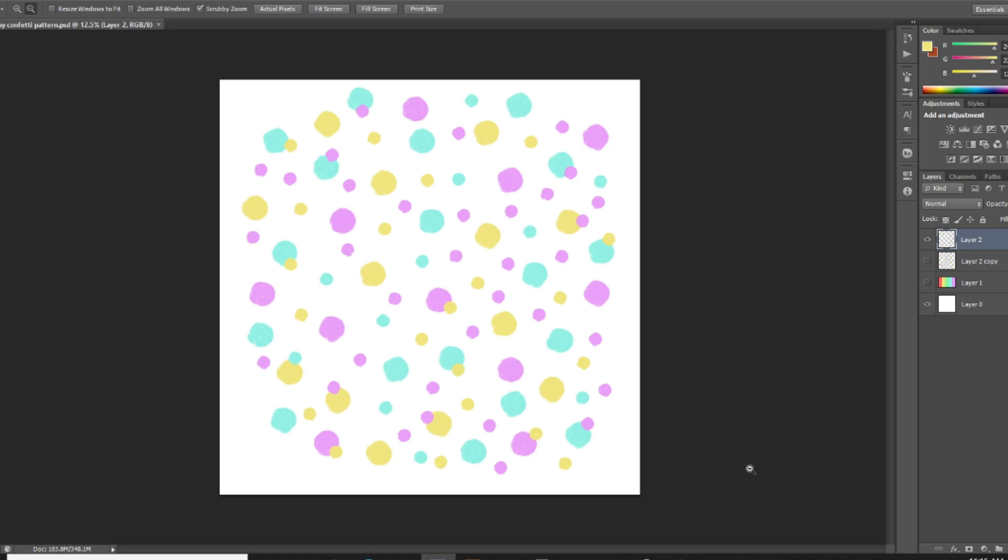But today I wanted to show you how to make a little bit more of a complicated pattern. So basically I've just gotten started here with this sort of confetti pattern that I'm creating today.